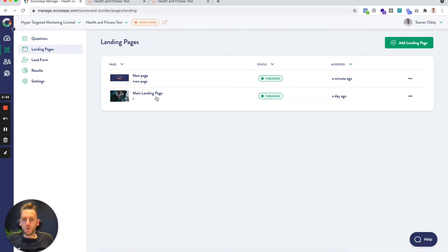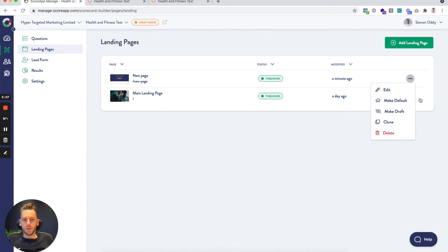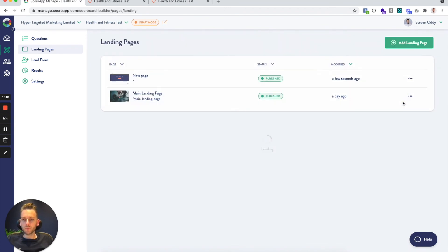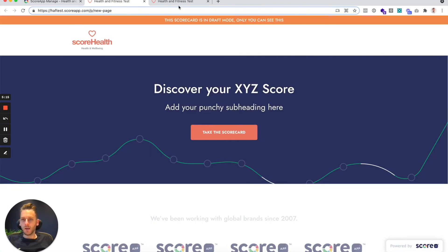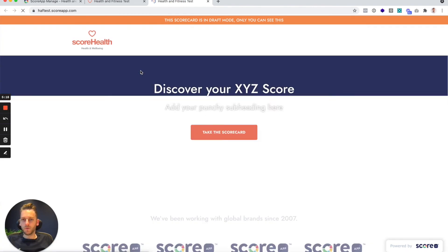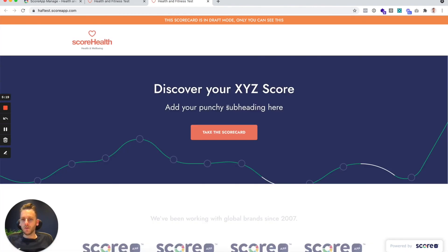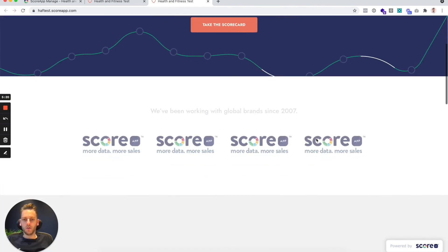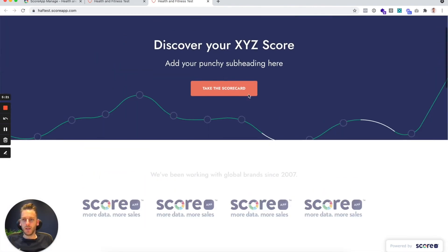But if you want your new page to be the default page, you've got the option here just to make it default. You can see that that's switched the URLs around. Now if I go back to this page, for example, and just refresh, then you've got the new page there.